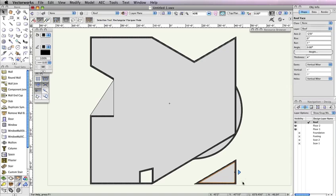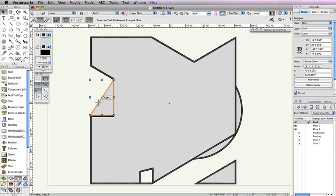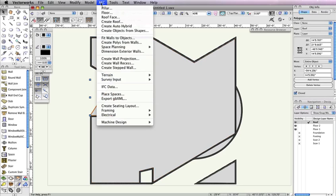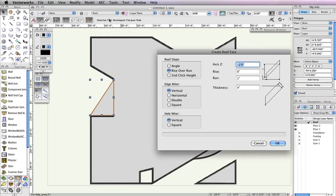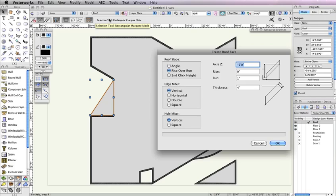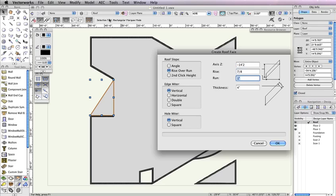Now, select the triangular polygon to the left of the main building. Once again, go to AEC Roof Face. This will actually be the porch roof for the entrance of the building, so it will require different parameters from the other two roof faces. In the Create Roof dialog box, set the axis Z field to negative 14 feet 2 inches, the Rise field to 7 eighths of an inch, the Run field to 1 inch, and the Thickness field to 8 inches. Then click OK.